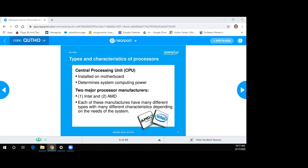Those are the two main processor manufacturers. The CPU has an input/output unit, a control unit, and an ALU for arithmetic. Nowadays, some CPUs even have cache built in and their own internal bus. Some processors even have integrated video graphics.